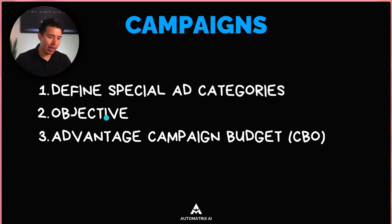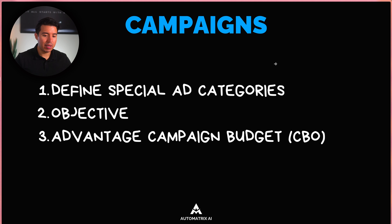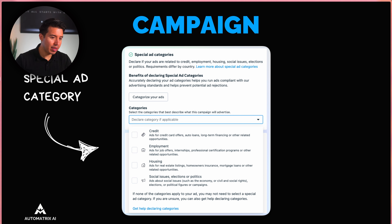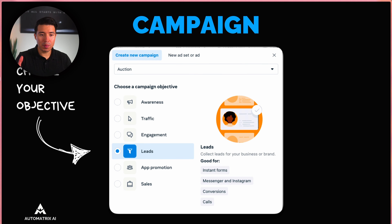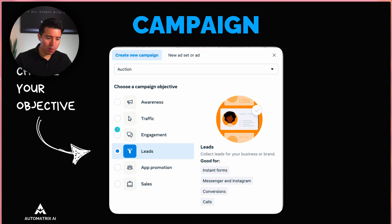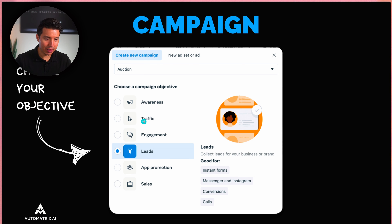At the campaign level you define special ad categories, objectives, and whether to use Advantage Campaign Budget — formerly known as Campaign Budget Optimization. The special ad category applies if you're running ads for a realtor or a political ad; otherwise you don't need to select anything. For the objective, in general you're most likely going to select 'Leads' because most companies want leads to turn into clients. You also have awareness, traffic, engagement, app promotion, and sales.